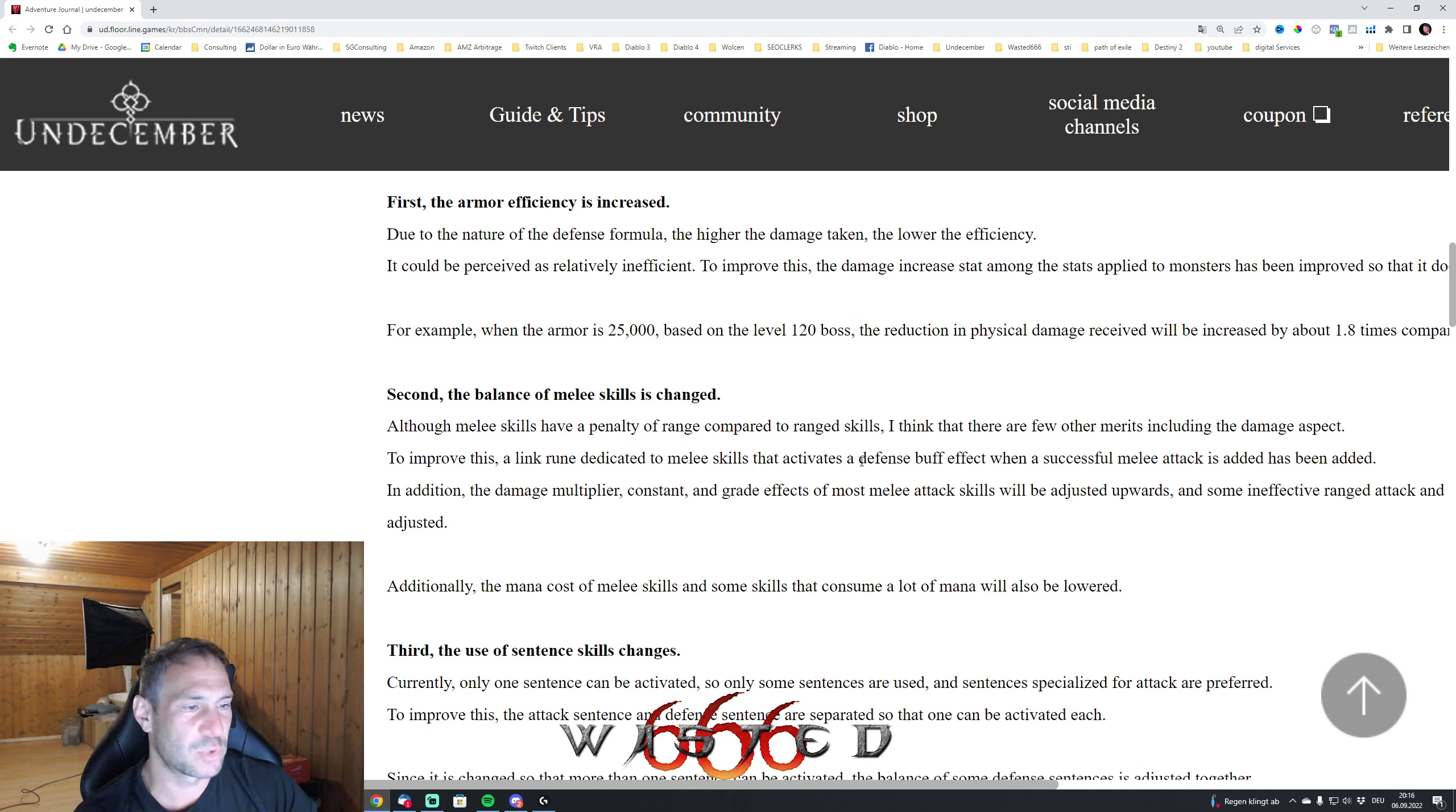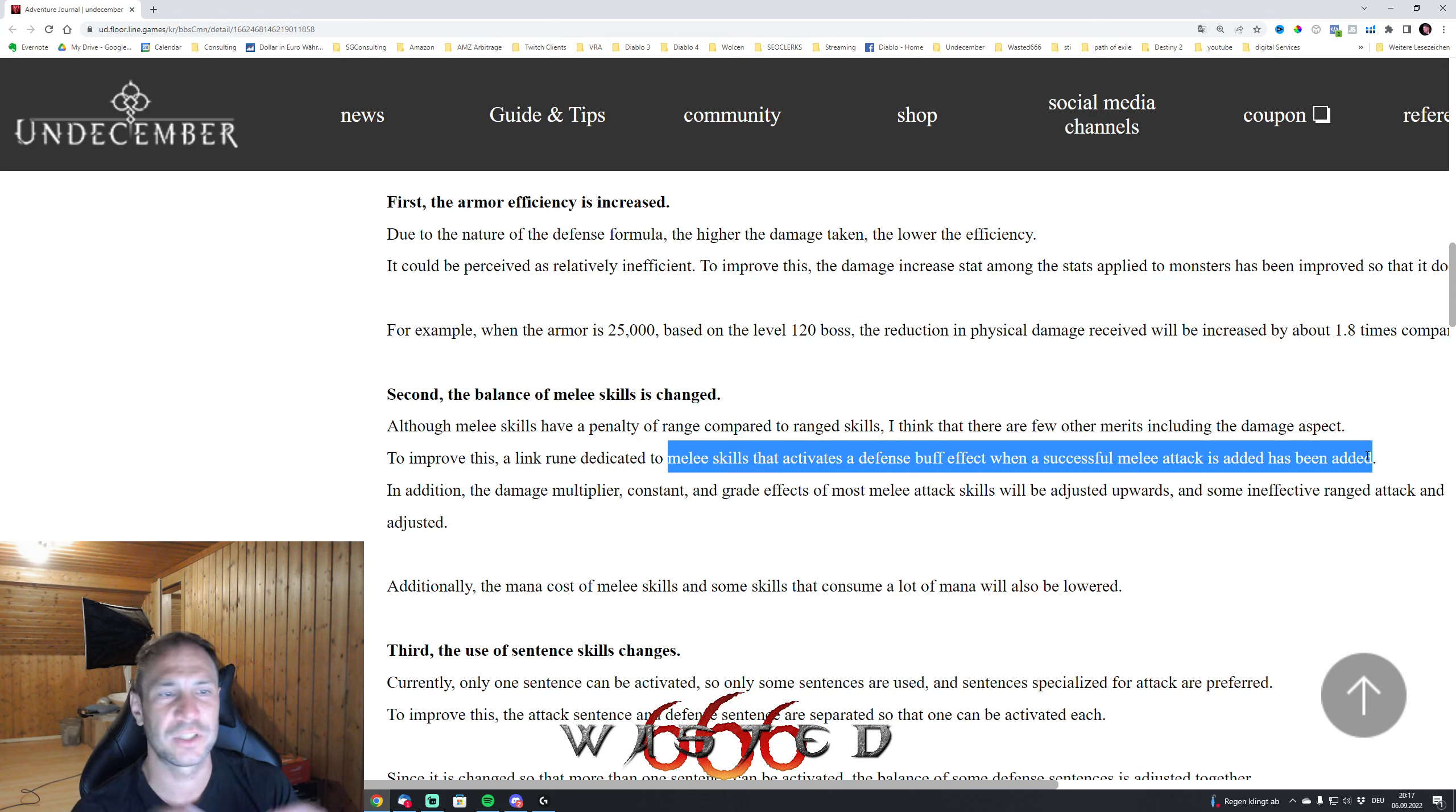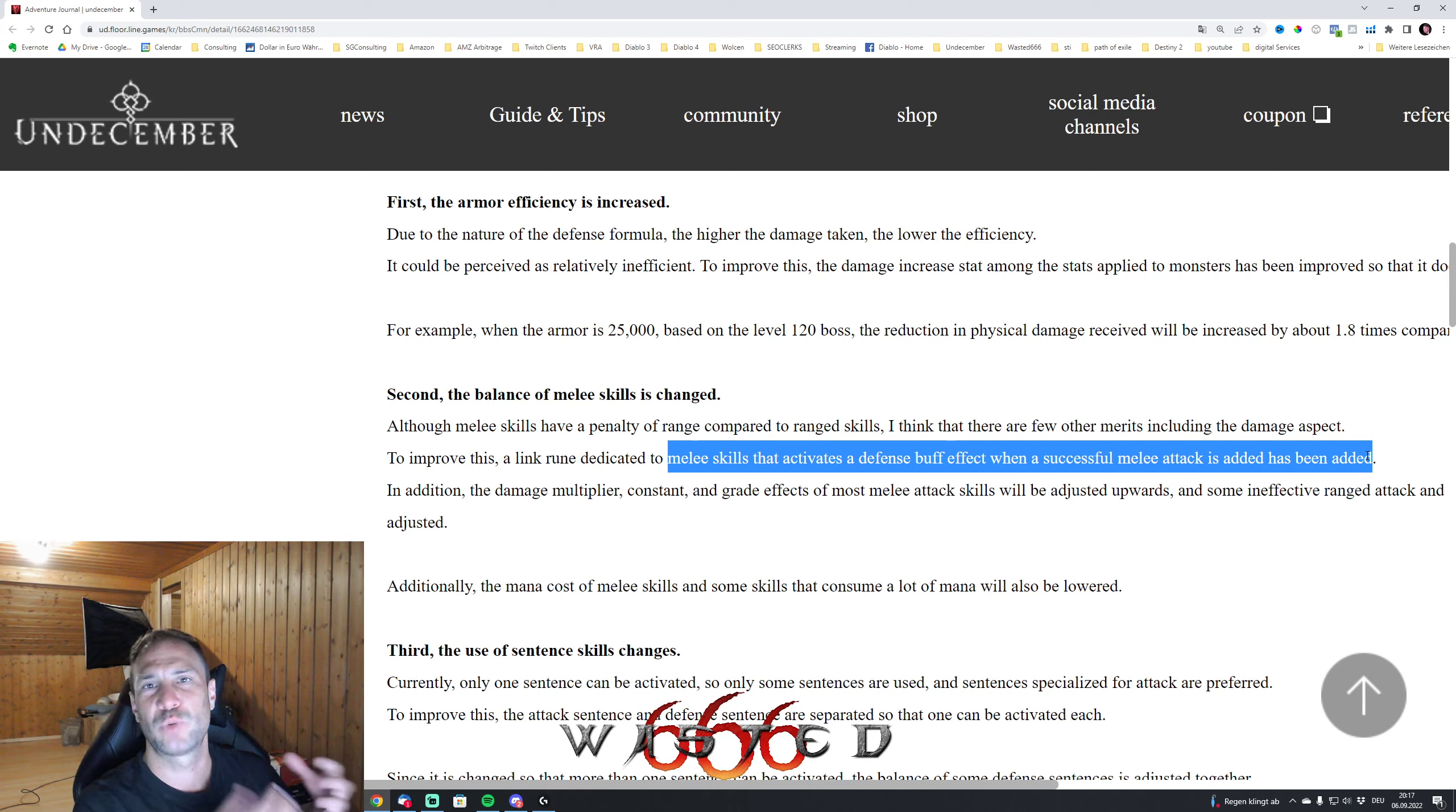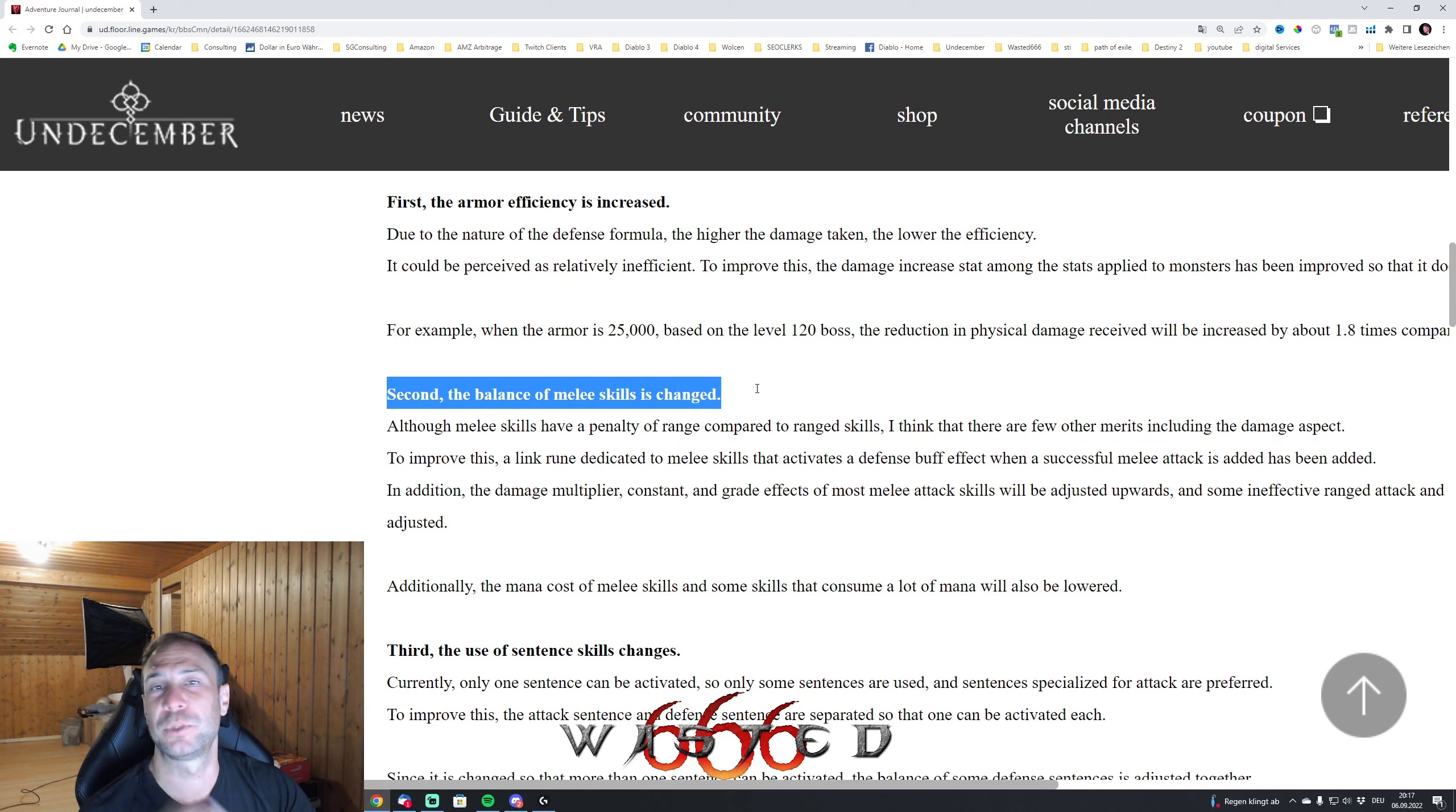This is really melee skills that actually give a defense buff on successful melee attacks, so that sounds really good. Because the problem with that was the ranged - a lot of people are playing these ranged skills because it was a lot easier. And now this might be really getting interesting.